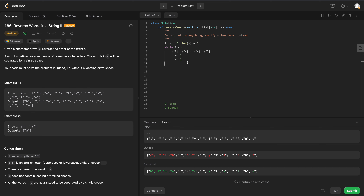We're going to set our left and right pointers equal to zero. While our right pointer has not hit a space character, we're going to increment that pointer. So left will be at 'e' and right will increment through 'e', 'u', 'l', 'b' to the space.